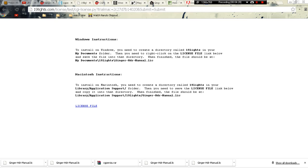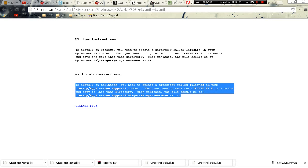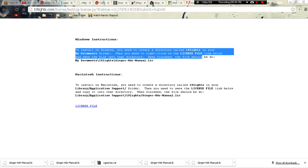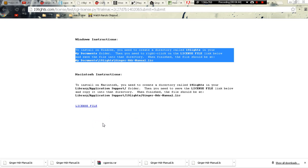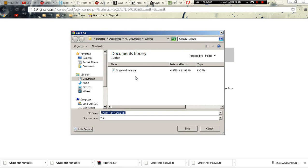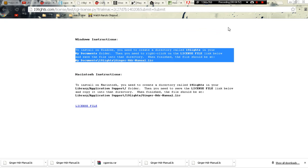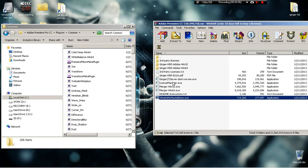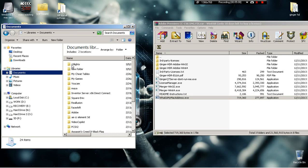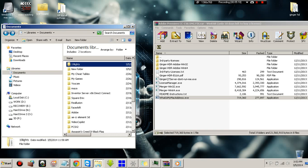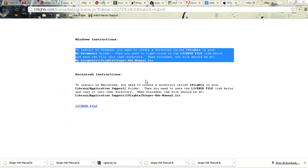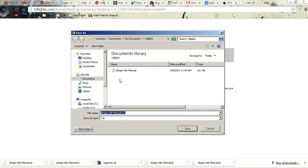Now this is for anybody that has a Mac. You're going to follow these instructions right here. This is for Mac users. If you have Windows, you follow these instructions. For people who have Windows, all you're going to do is right click and save link as. You're going to put it in this folder. I know I said you didn't have to open this up, but make sure you open this up first. Once you open this up, it's going to create a folder for you. Then you go back to this, right click save link as, and save it in the 19lights folder.